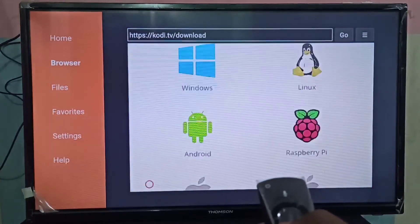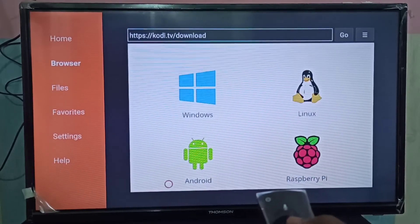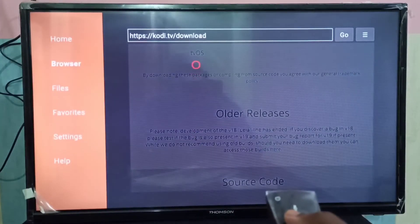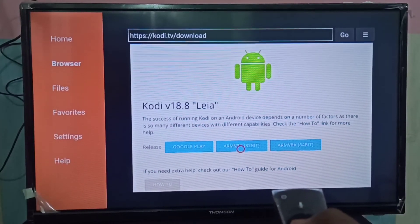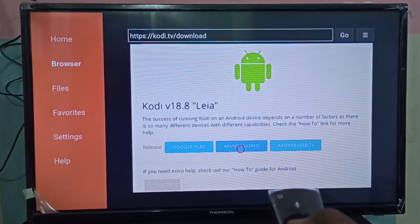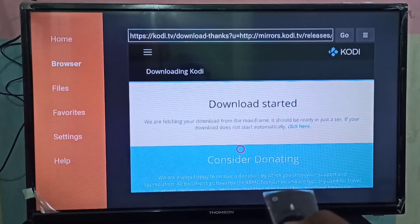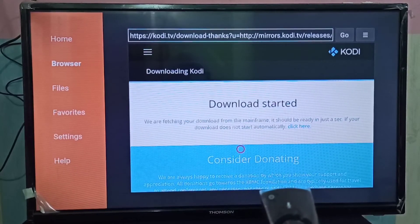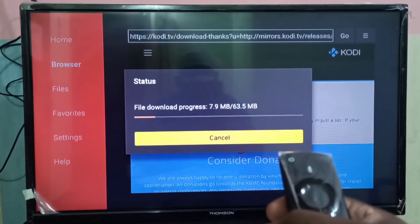Then scroll down and select Android. Click on the download button — it will download the Kodi APK. Please wait. You can see it has started downloading.